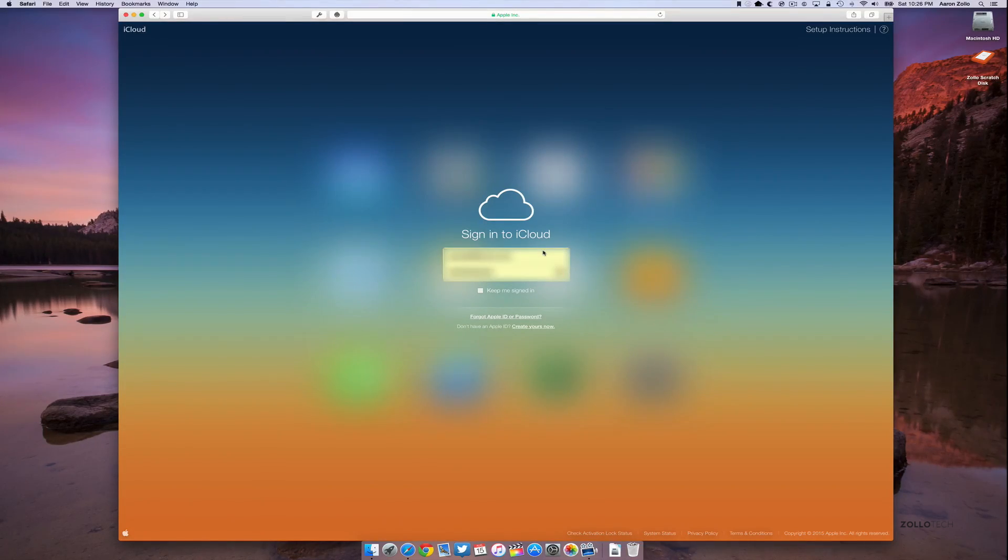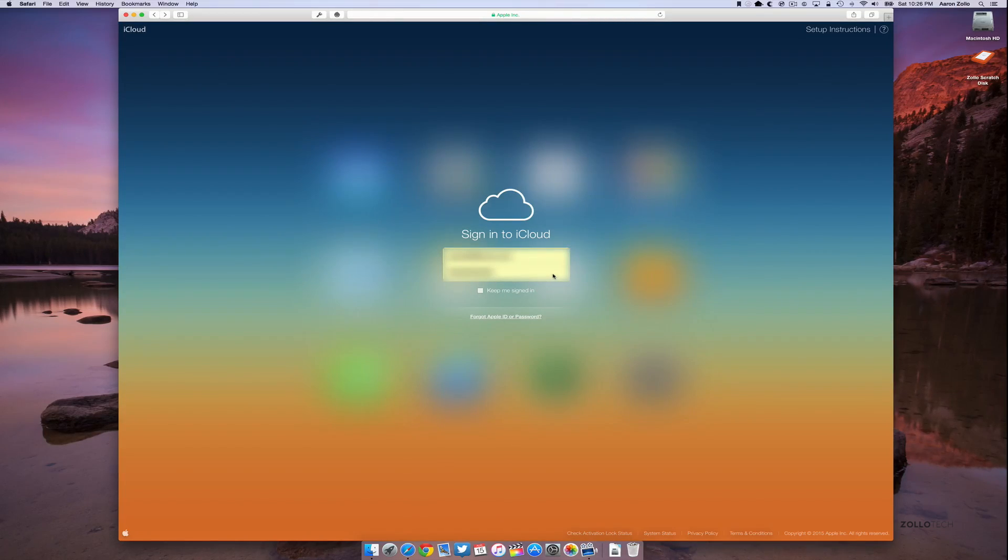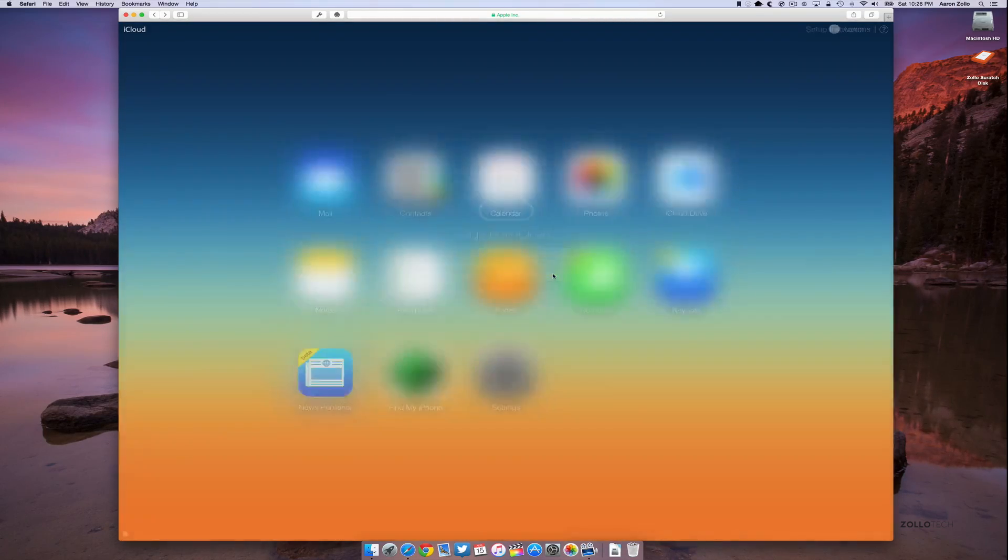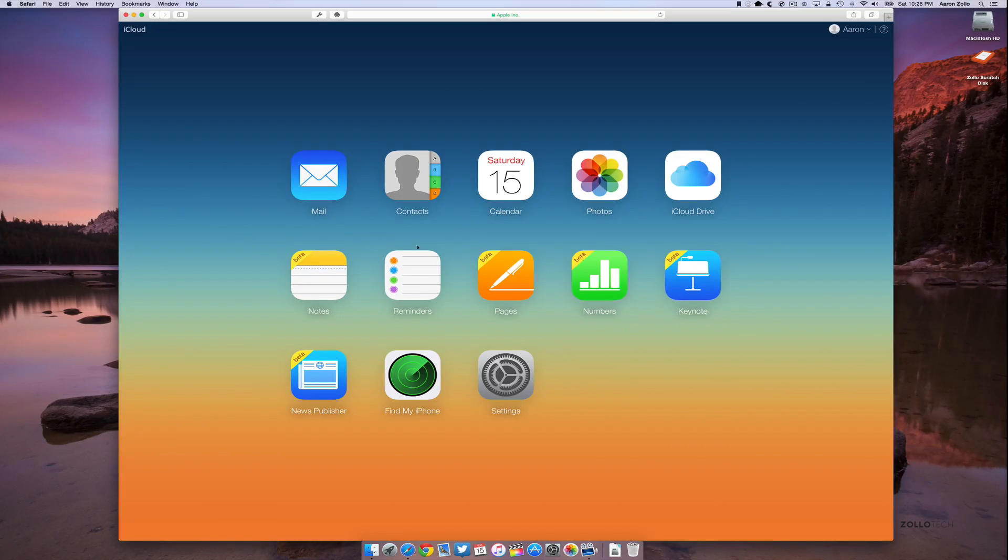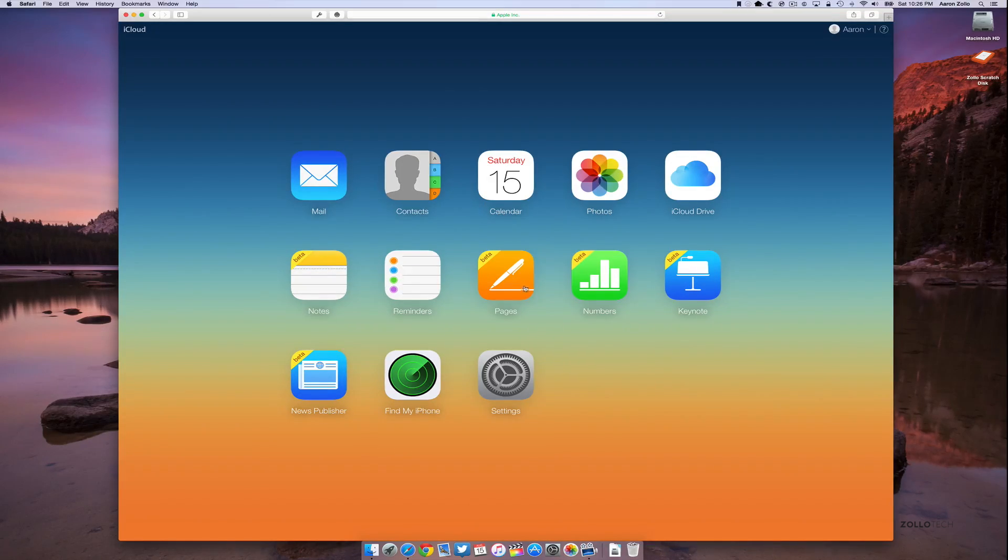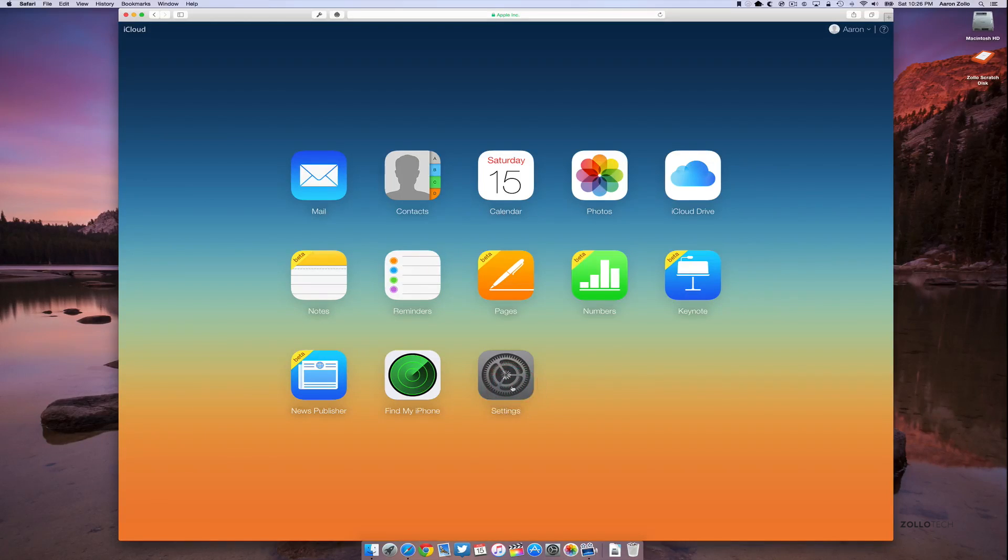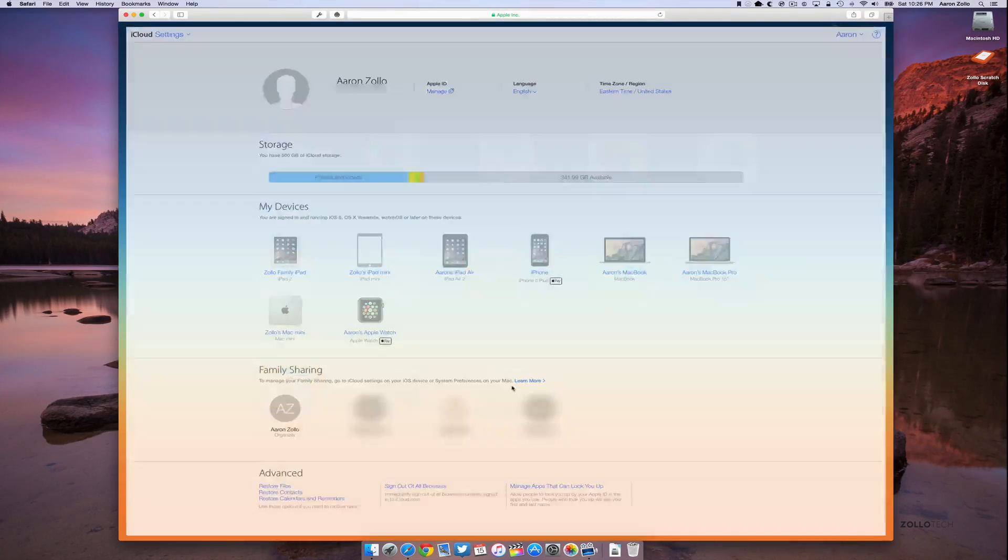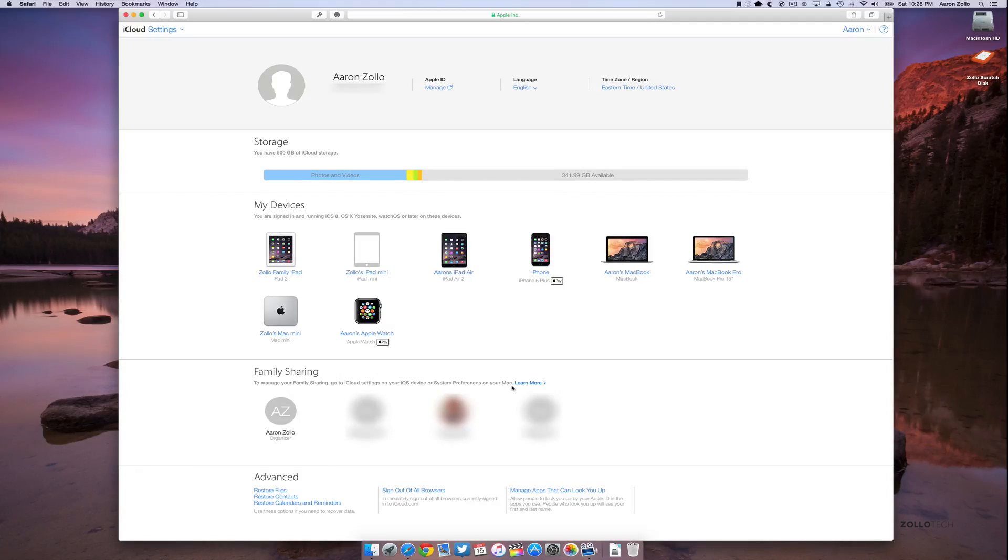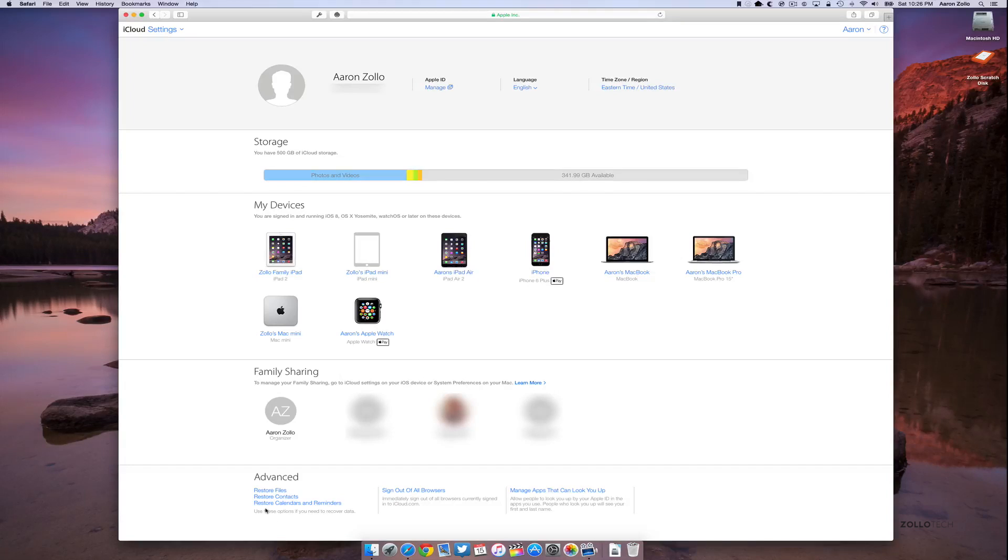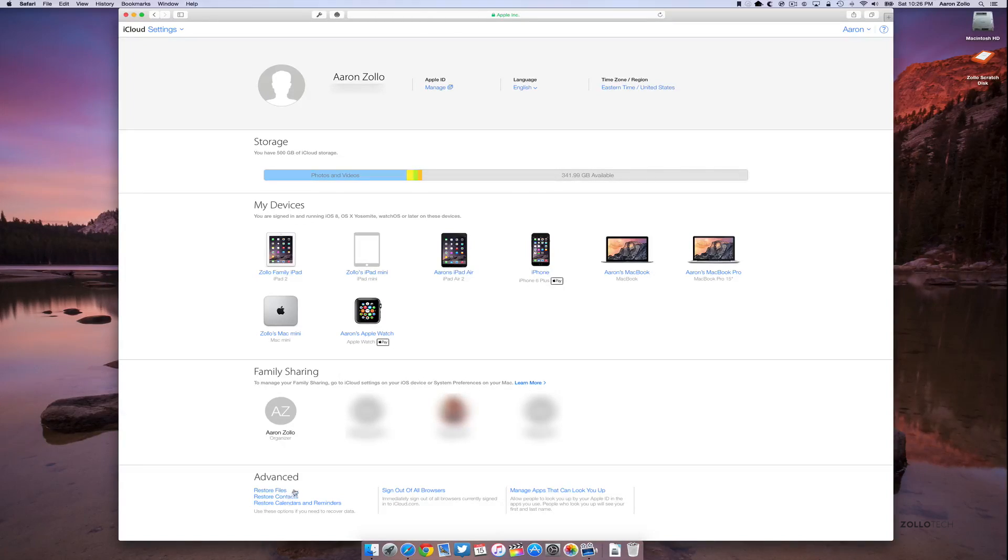Once you're signed in, you'll see all of the different apps. It may jump around a little bit depending on what you have there, but you want to go to the settings app right here. Click on the settings app. Once you're in there, you'll see all of your different information, your storage, your devices, family sharing if you have that set up, and then down at the bottom what we want to look at is advanced.